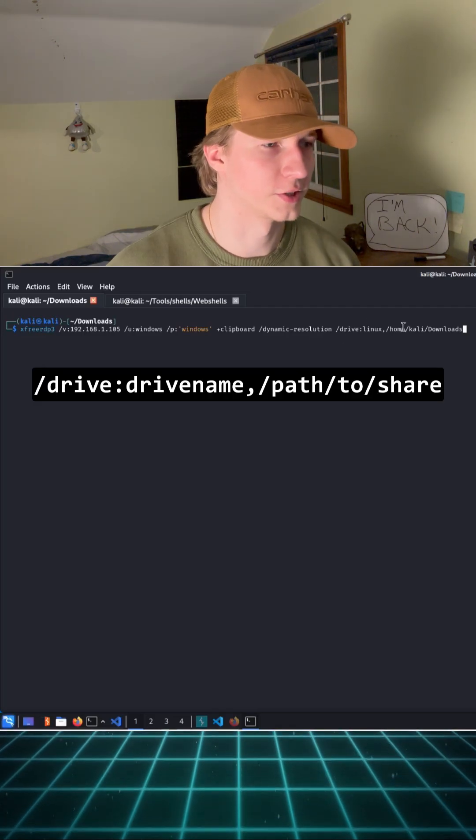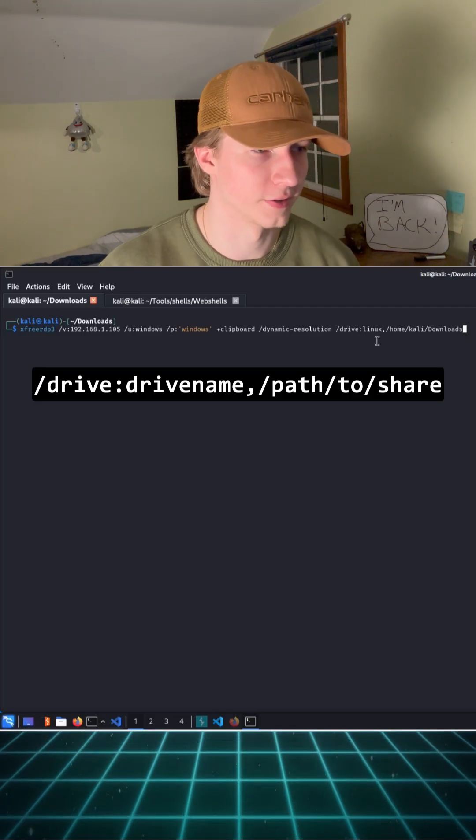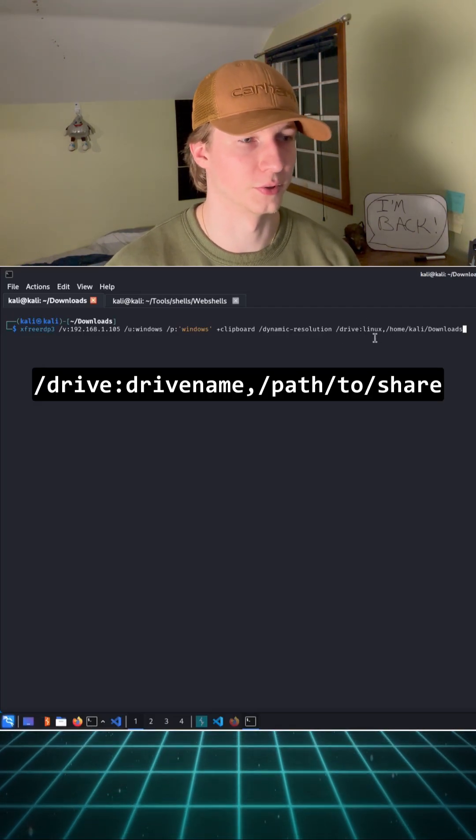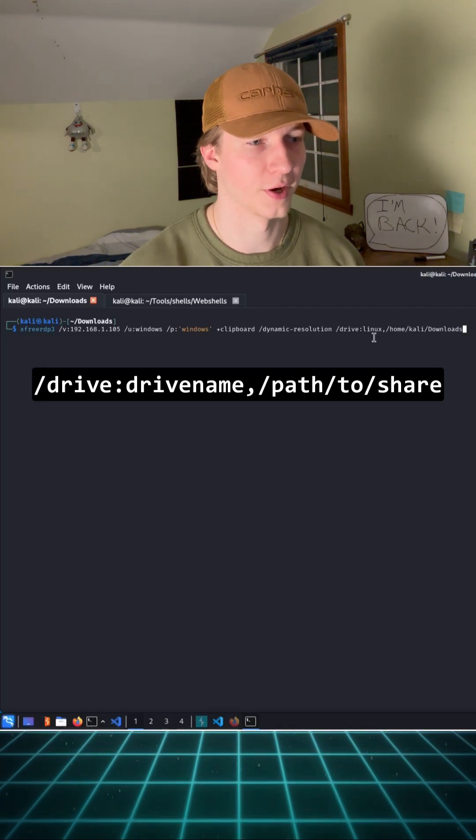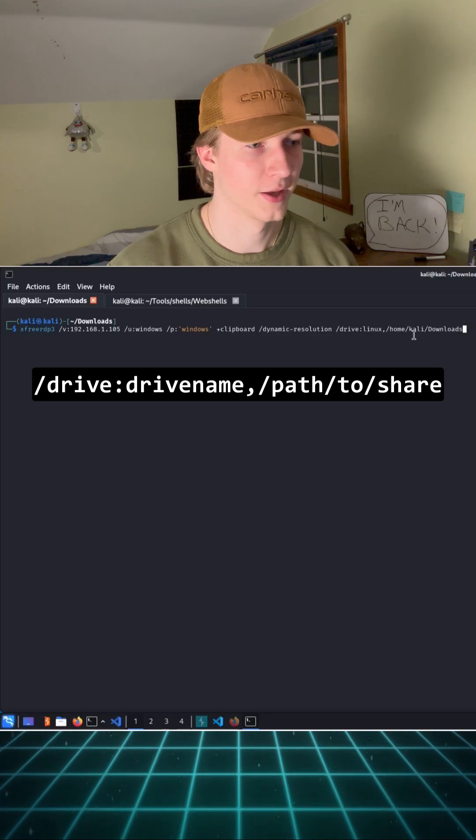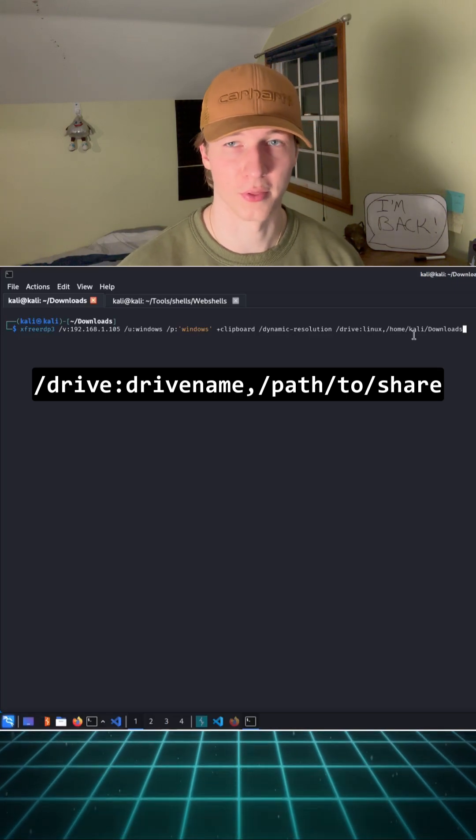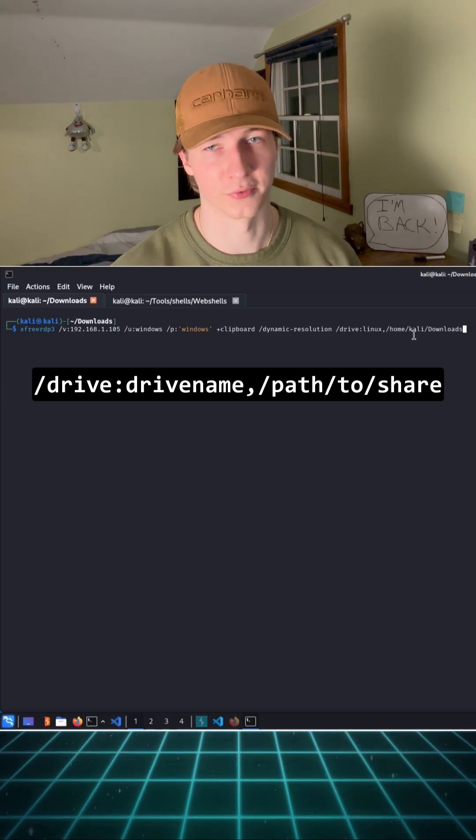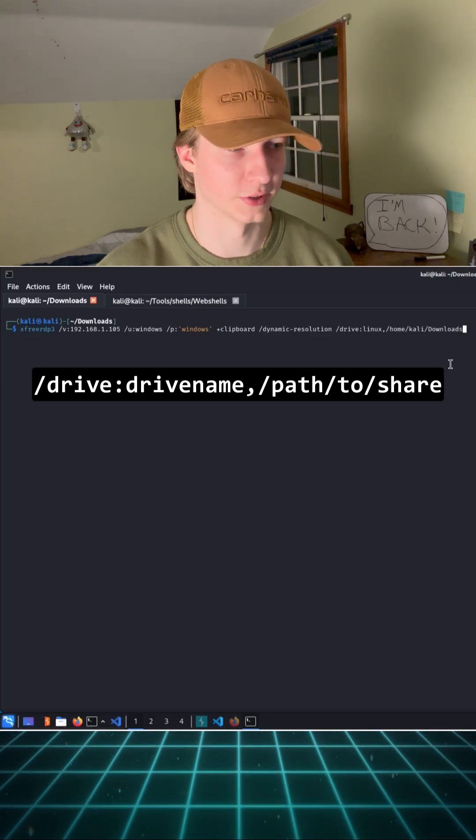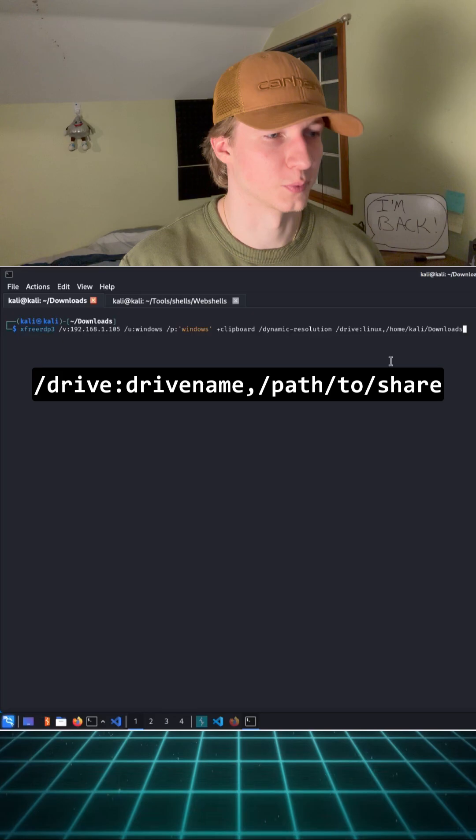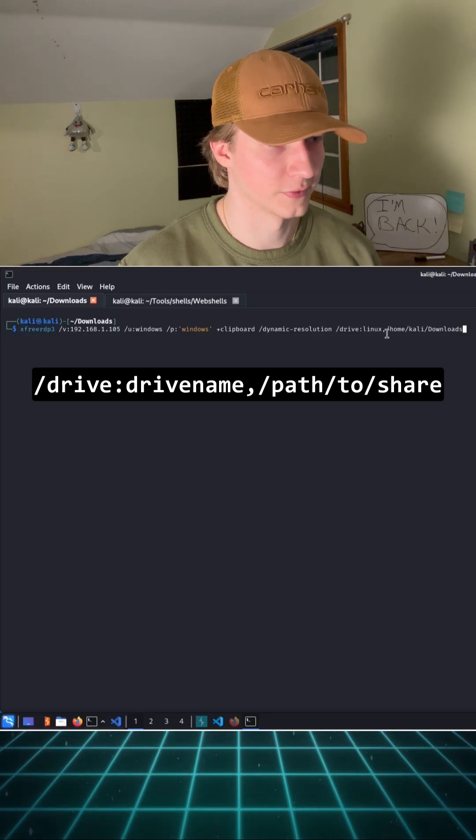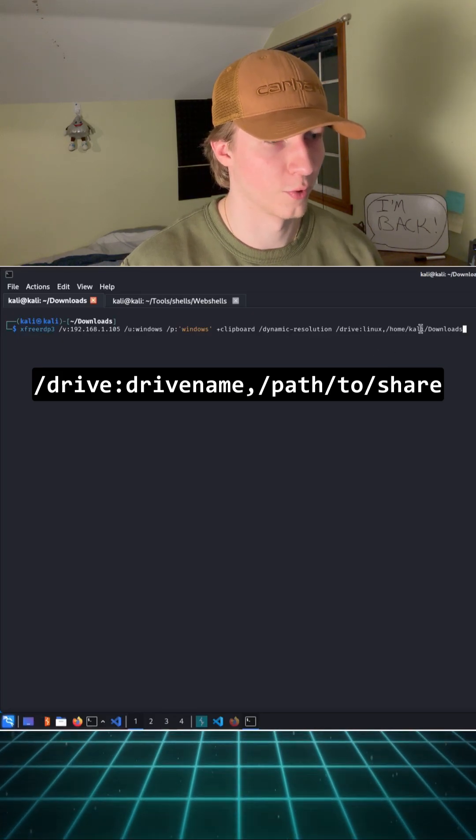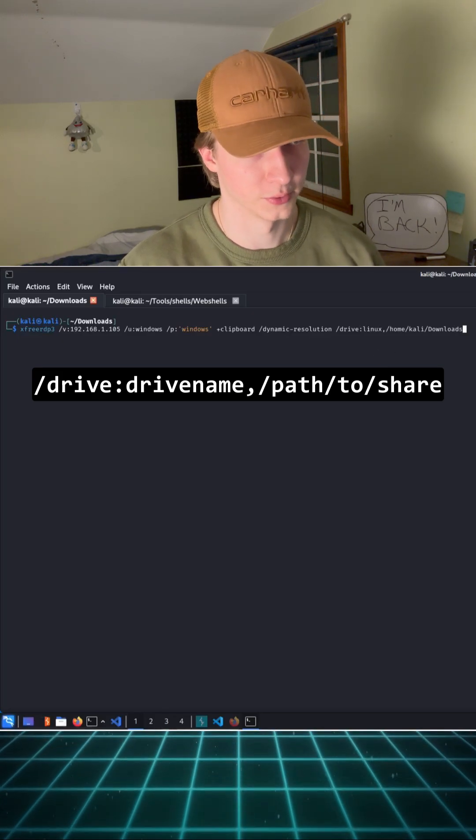And the /drive flag is going to allow us to specify a directory on our Linux machine that we can share with the RDP session to quickly transfer files between the two systems. In this case, we're naming the drive Linux and we're specifying the drive as home Kali downloads.